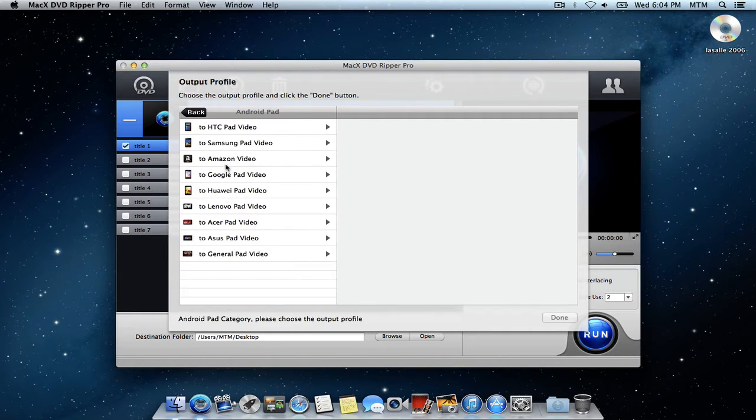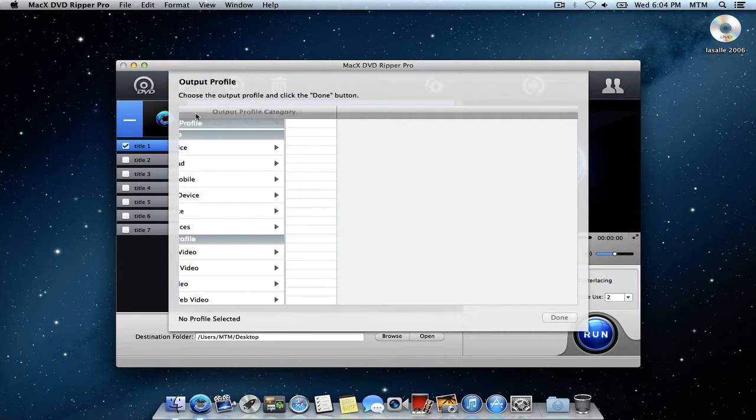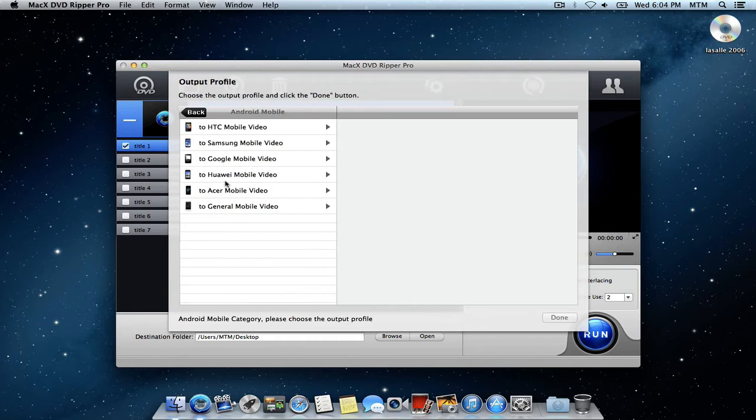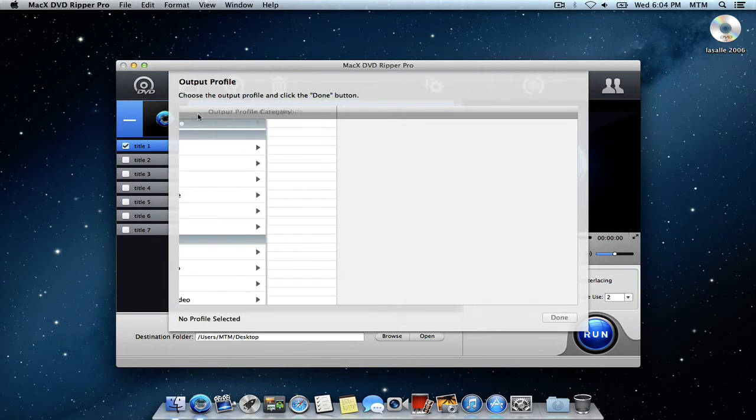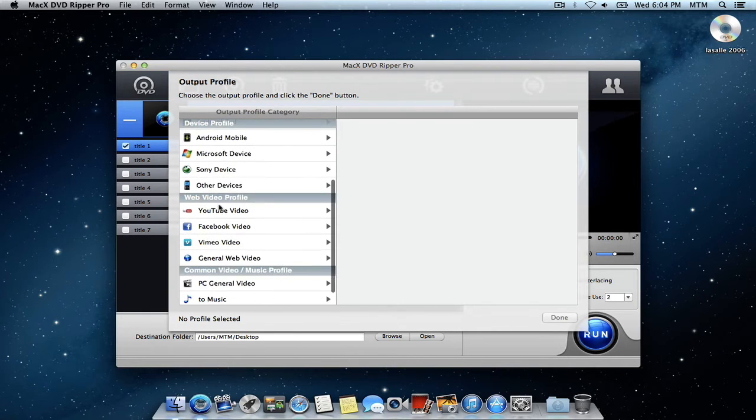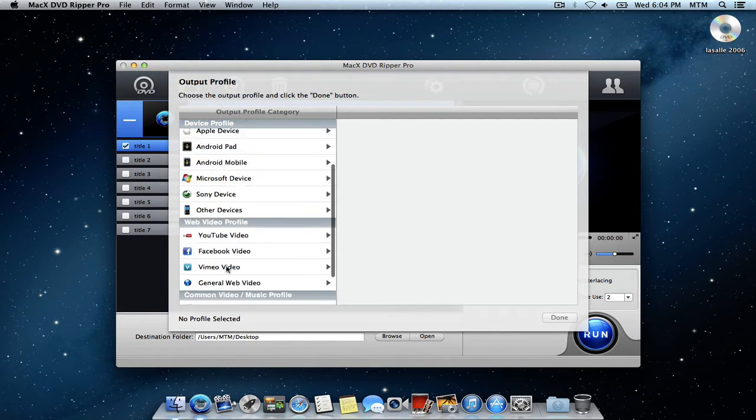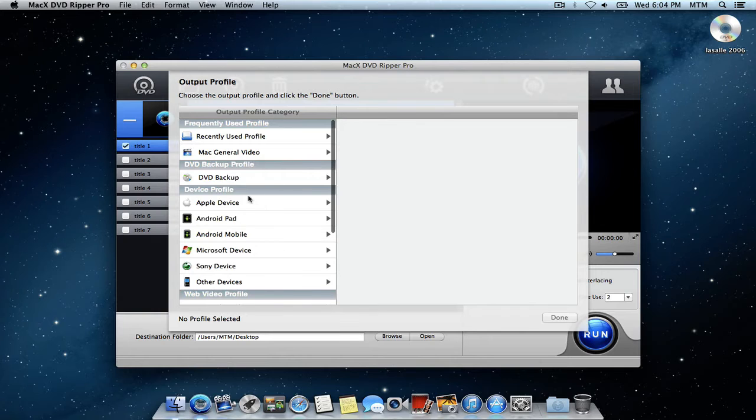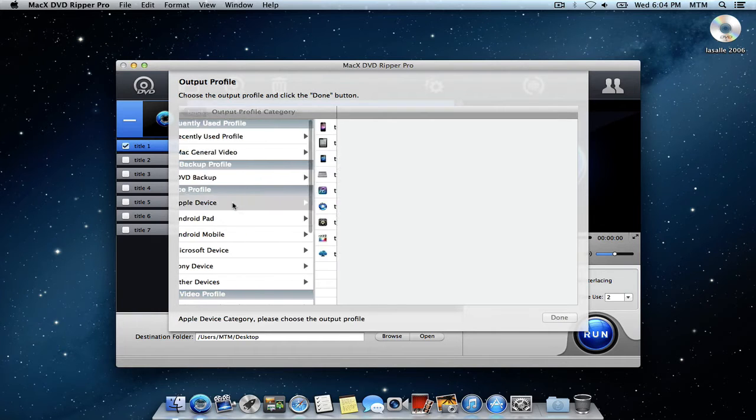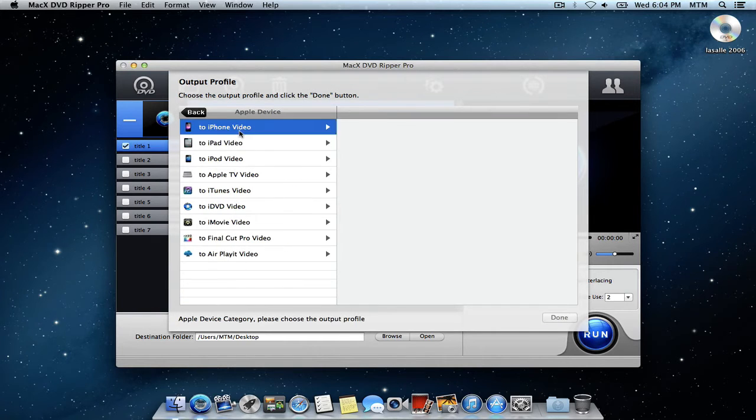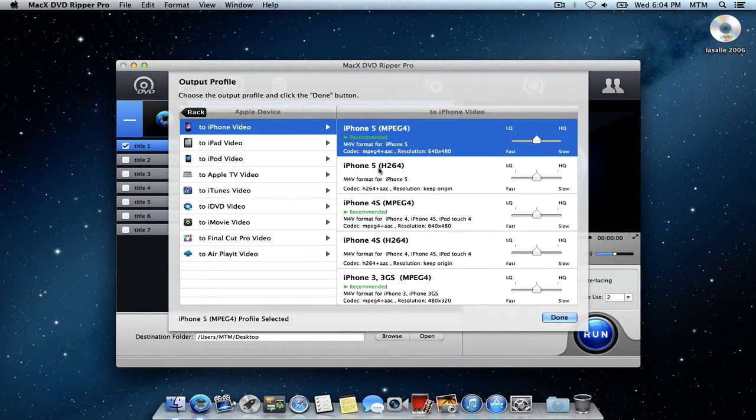to Android tablet, to Android smartphone, and even YouTube video and PC general, all kinds of stuff. So right now I'm just going to choose iPhone. And it gives you these recommended settings, which is really awesome.